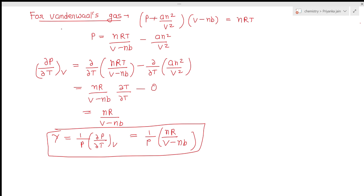In this way you can find out the values of alpha, beta, and gamma. Next, we will see how we can put these values in the equation of state — how we can express the first and second equation of state in terms of alpha, beta, and gamma, and what the relationship between alpha, beta, and gamma is. We will see this in the next lecture. If you are liking my videos, please share them, subscribe to the channel, and please comment. Thank you.